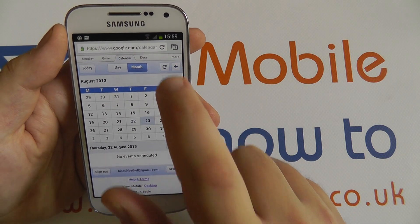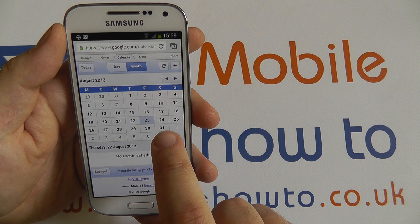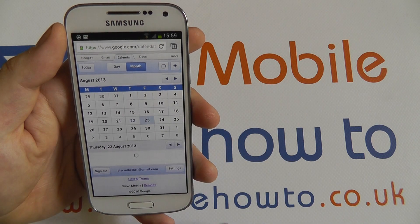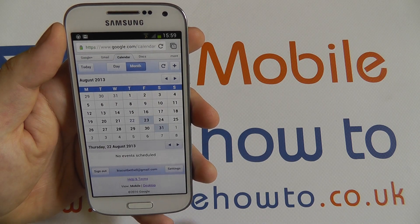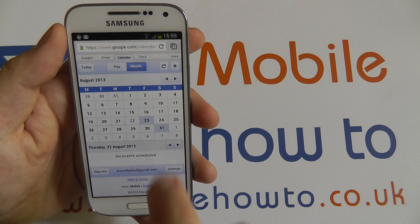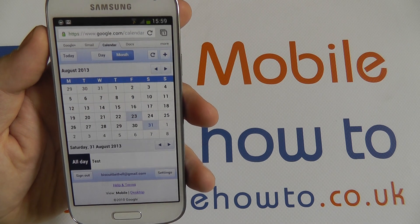If I refresh this you'll see there's nothing on the 31st at the moment for this month. If I refresh again, I've now got an event there on the 31st. I tap it and there's my test event.